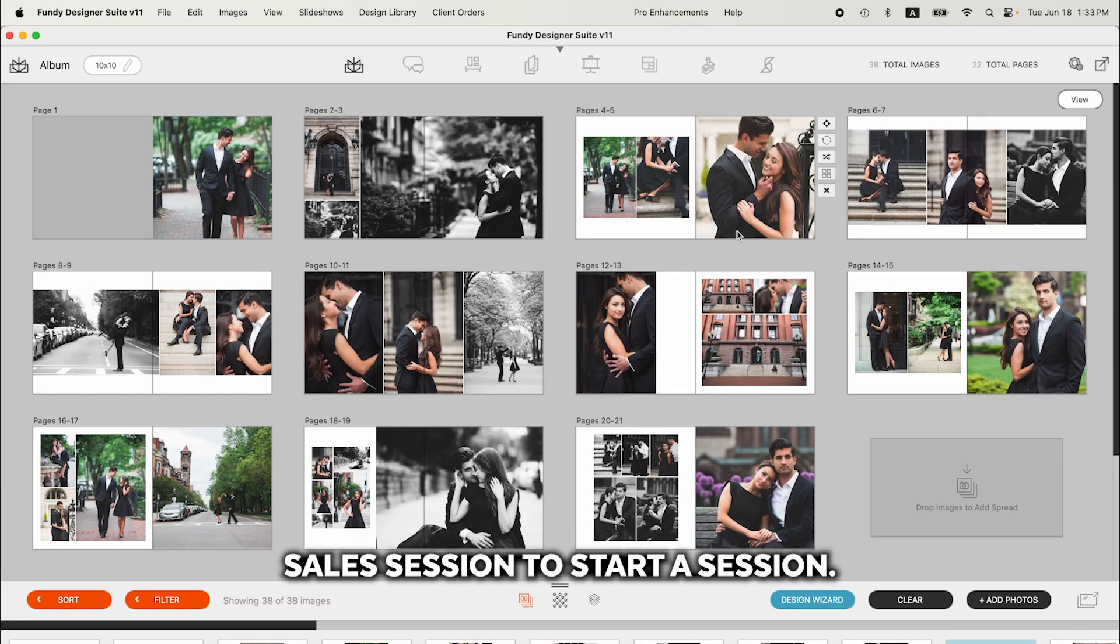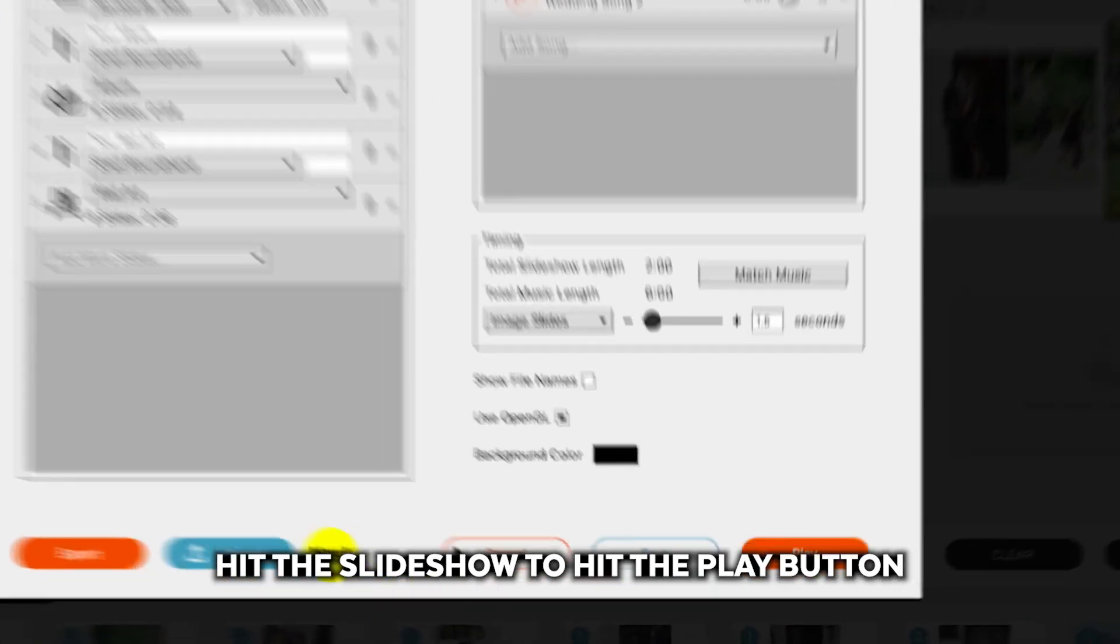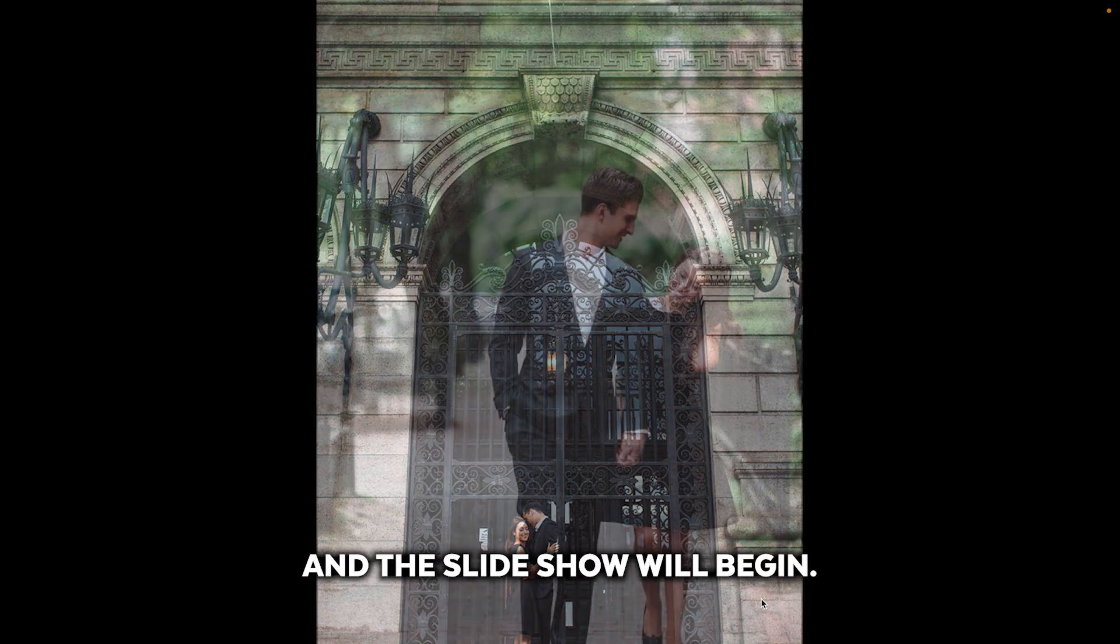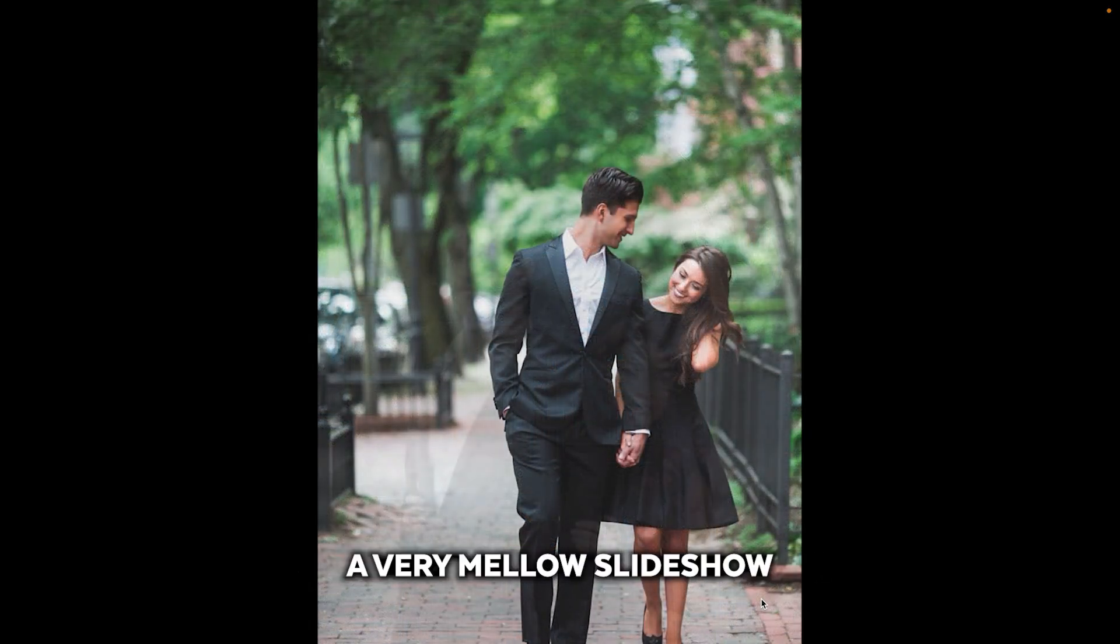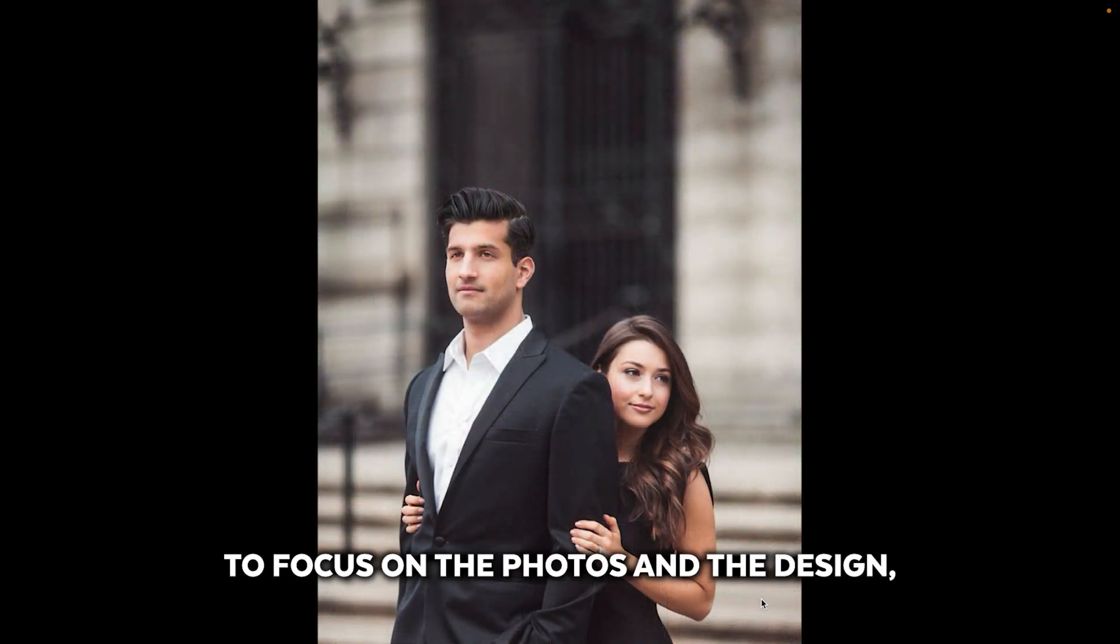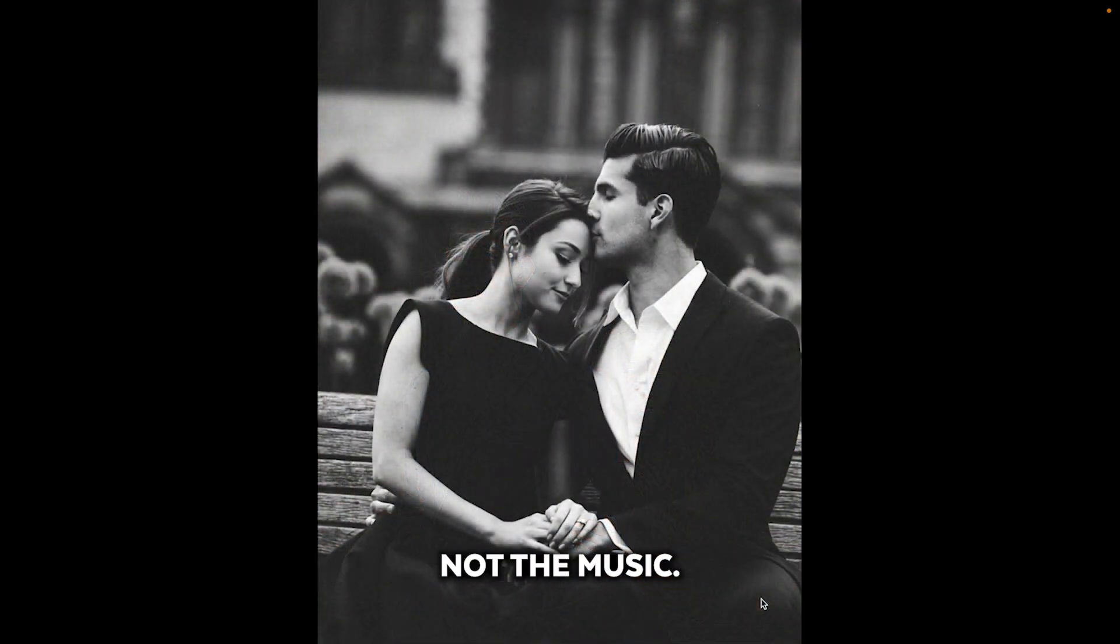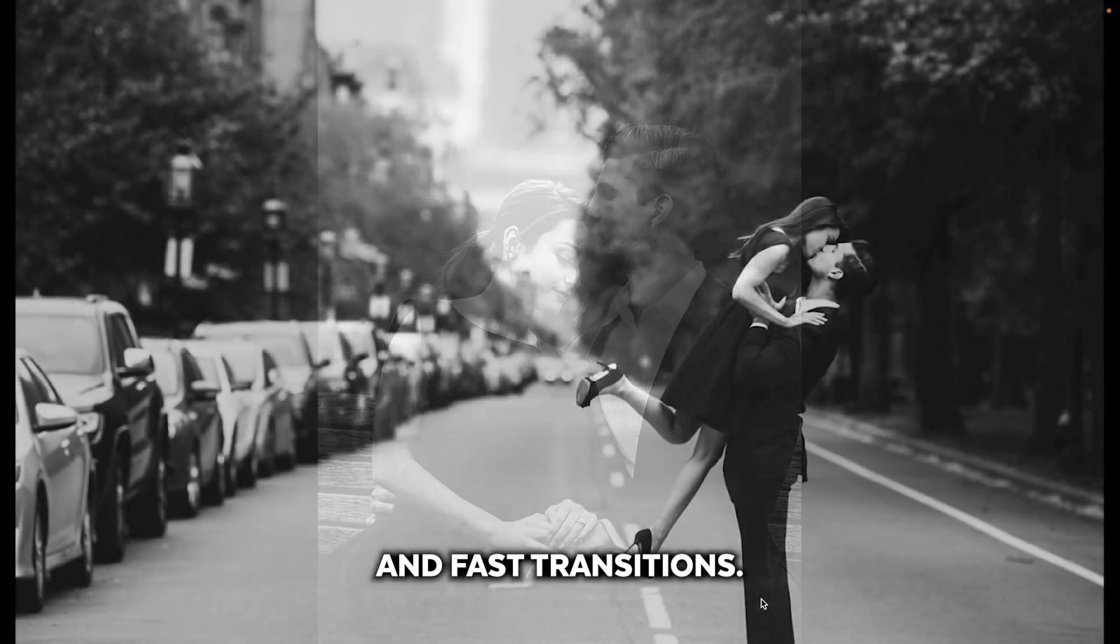To start a session, hit the slideshow, hit the play button. And once your clients are ready, go ahead and hit that space bar and the slideshow will begin. And it's a beautiful crossfade, a very mellow slideshow because you want your clients to focus on the photos and the design, not the music and fast transitions.